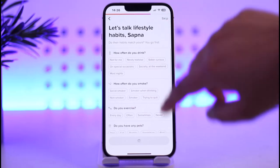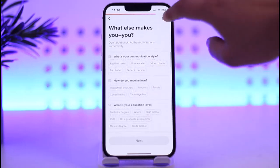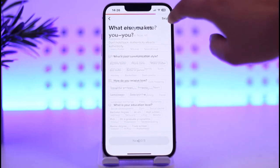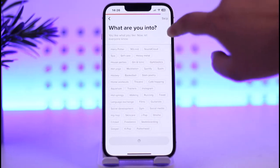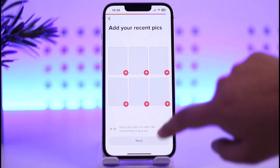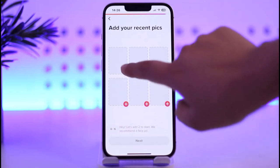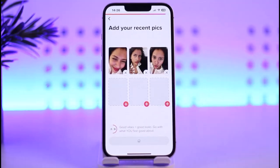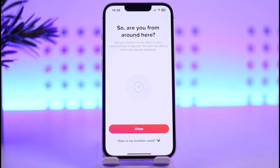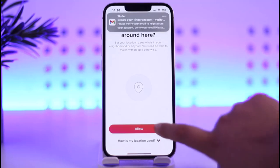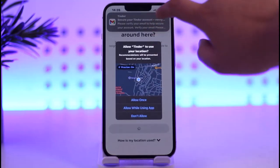Tap on next. You can skip some of the settings — I'm skipping some. You can add your interests by going to your profile later as well. Now go ahead and add a picture of yourself, then tap on next.